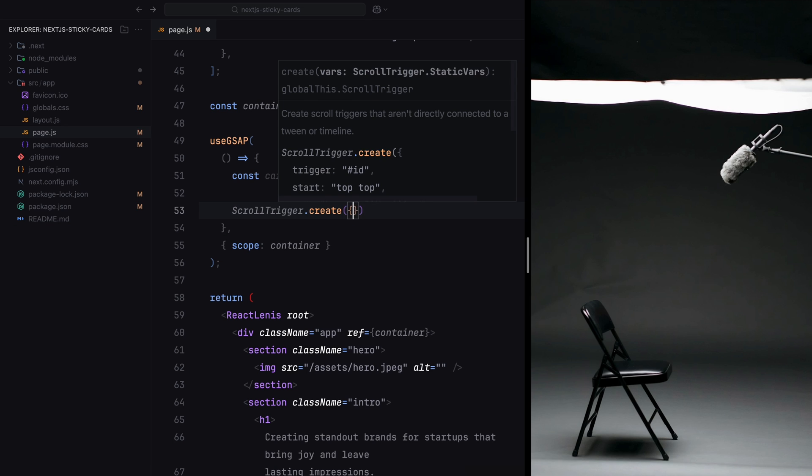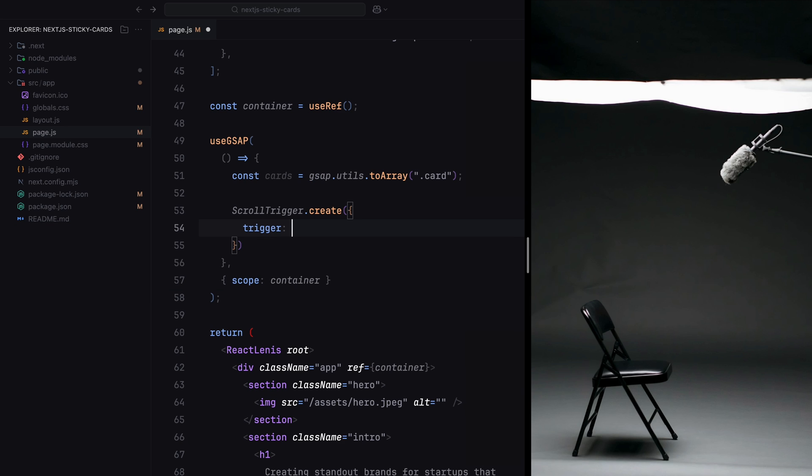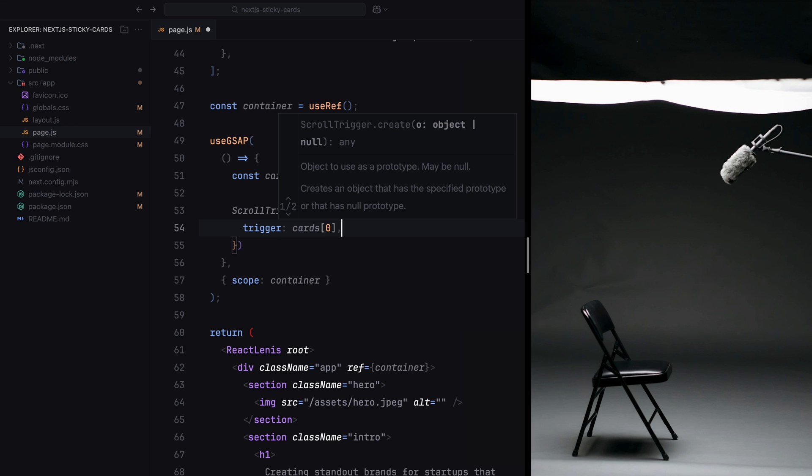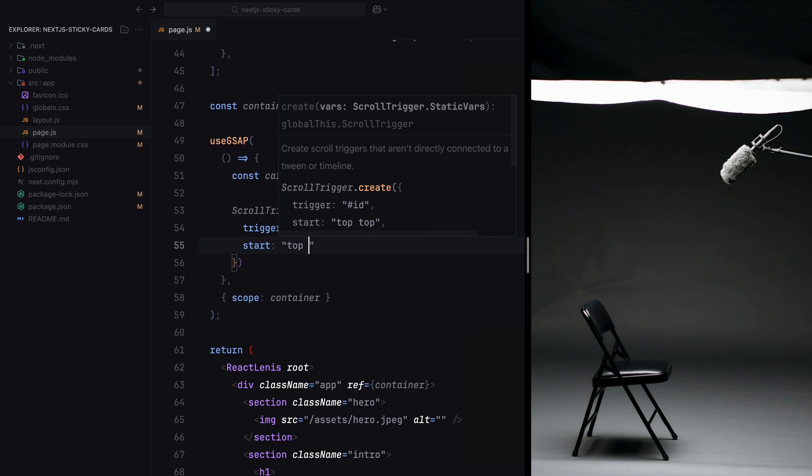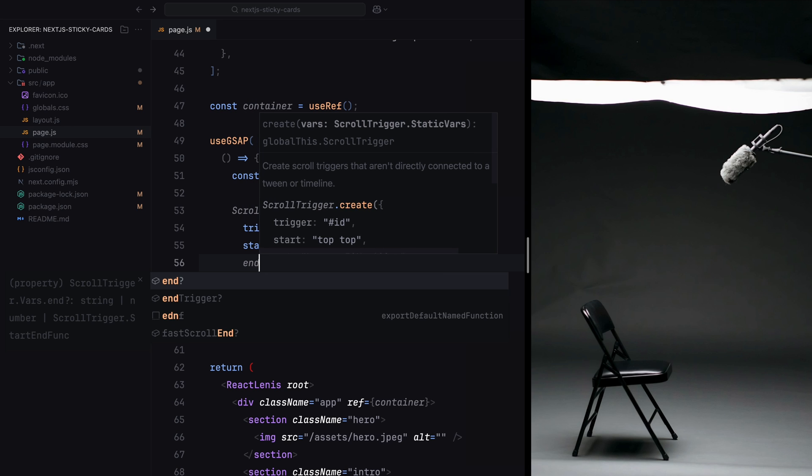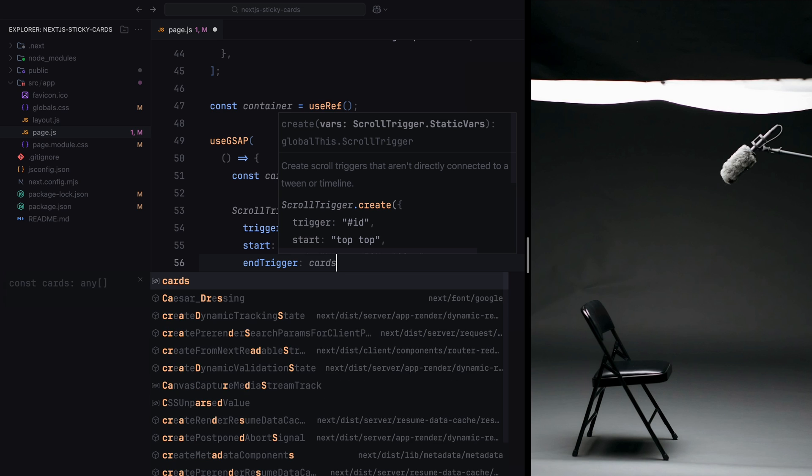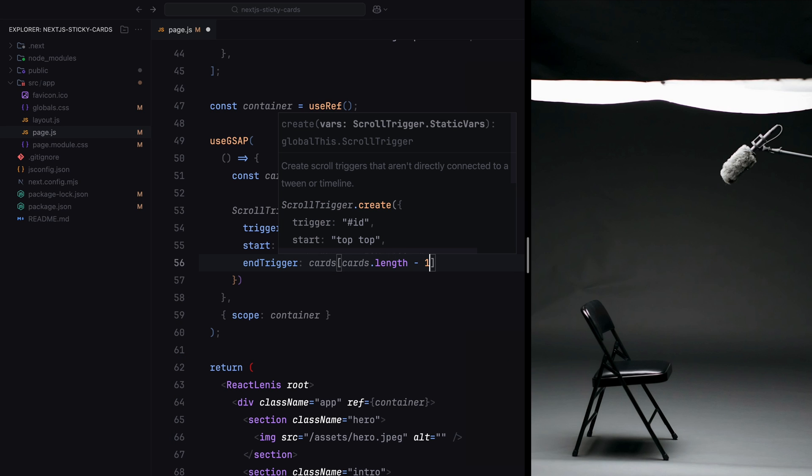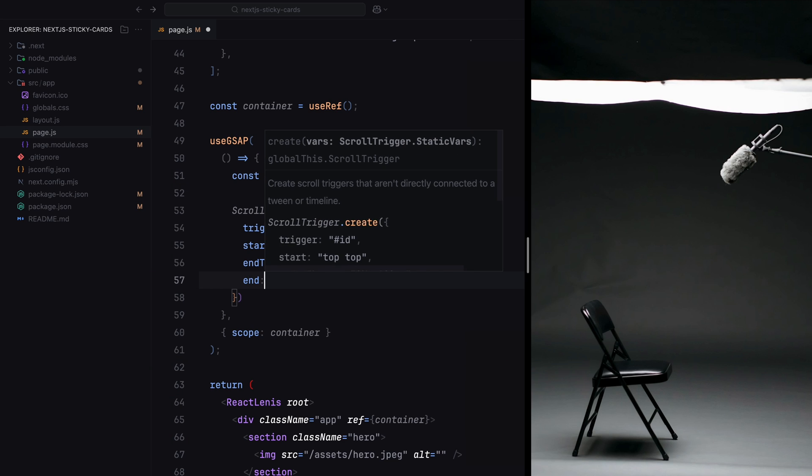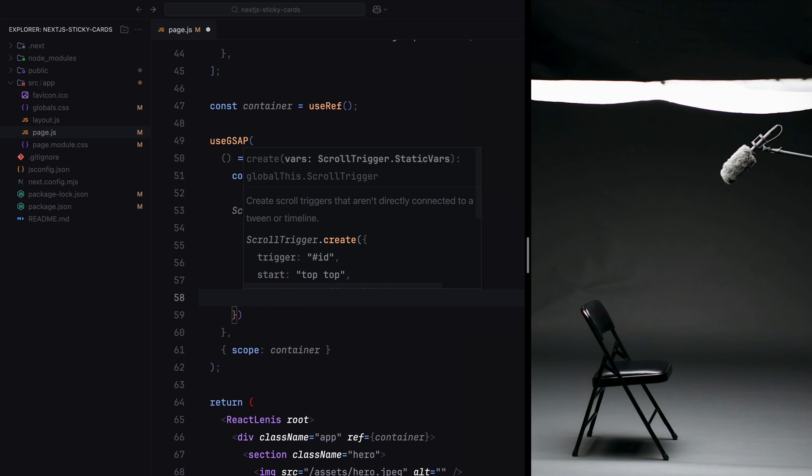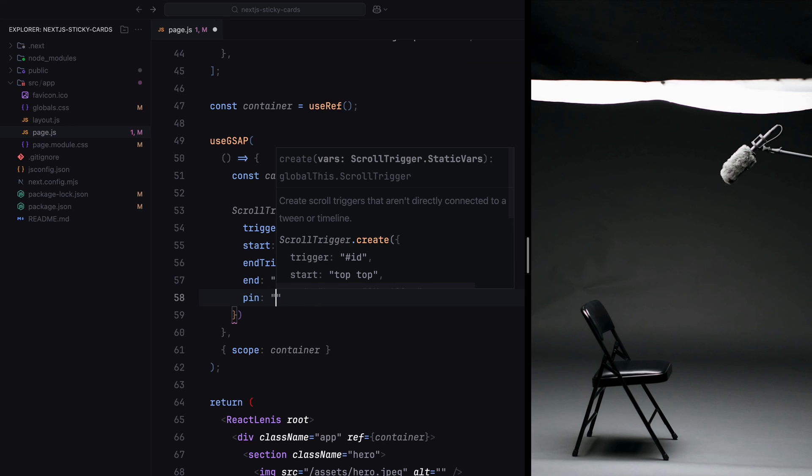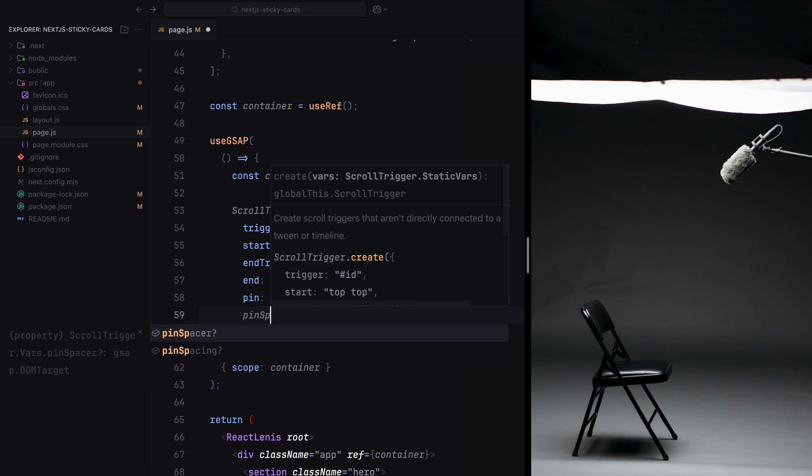The trigger is set to the first card, and the pinning starts when it reaches 30% from the top of the viewport. The end trigger is set to the last card, so the intro section remains pinned until all the cards are unpinned. Setting pinSpacing to false prevents extra space from being added around the pinned content, ensuring a seamless scroll experience.